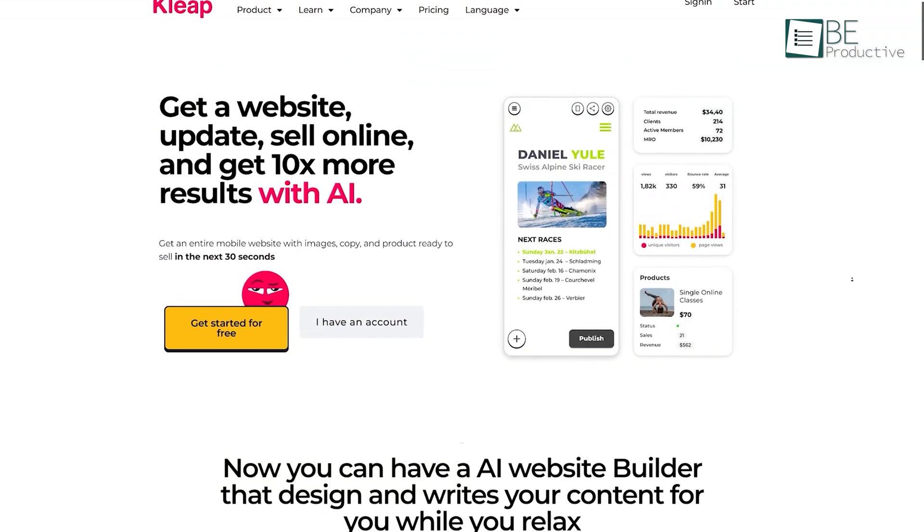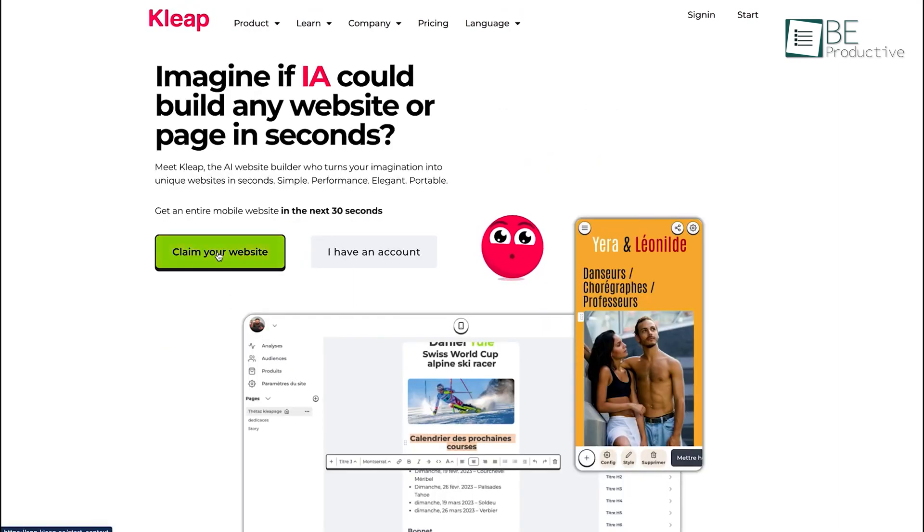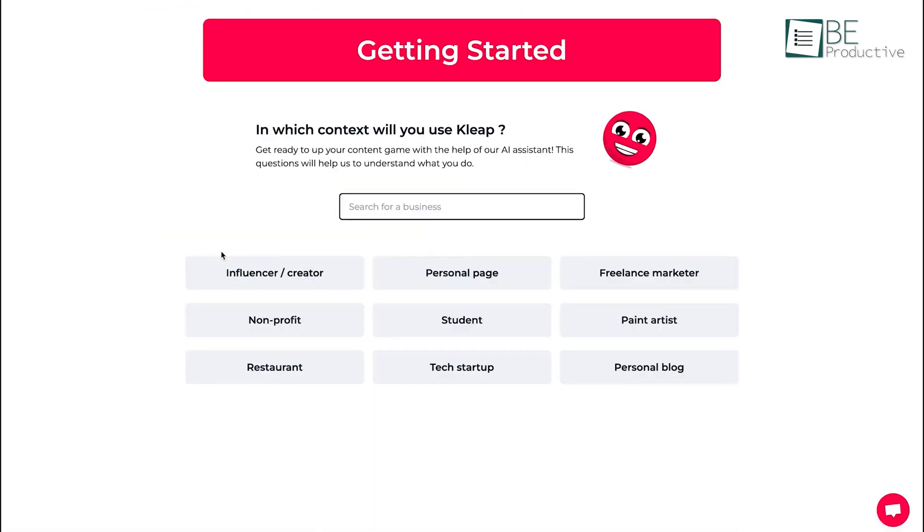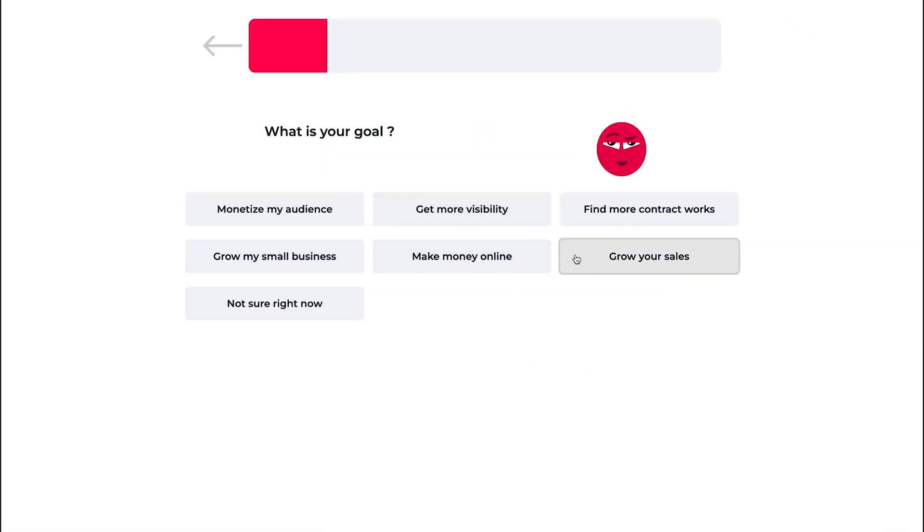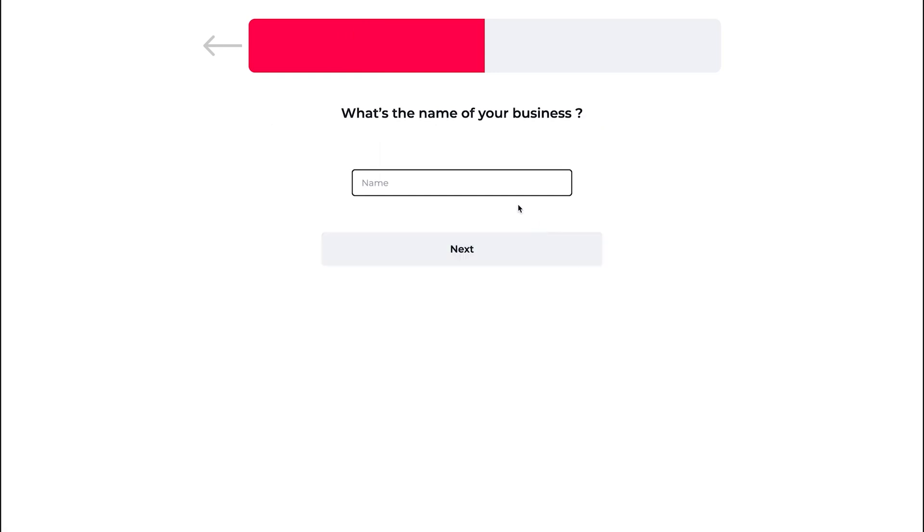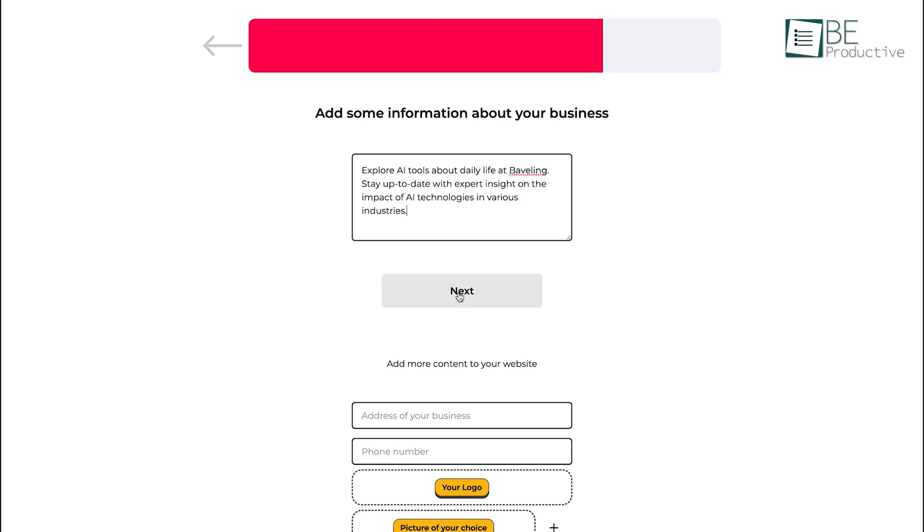The next lineup is Kleap, a free AI website builder we used for our affiliate marketing needs. Getting started was effortless. Within 30 seconds, our mobile-friendly site was live. The AI did most of the work, generating pages and adding content efficiently. We enjoyed the simplicity of creating a homepage, contact page, and blog posts quickly.